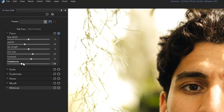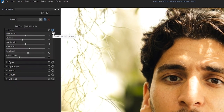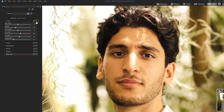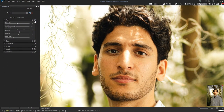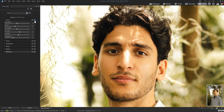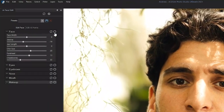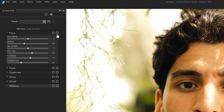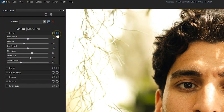Each group has a circle button on the top right that allows you to deactivate that group. When you click on it, you will be able to see what changes you have made to that specific group so far. To the left, there is a button for resetting the sliders to their default settings.